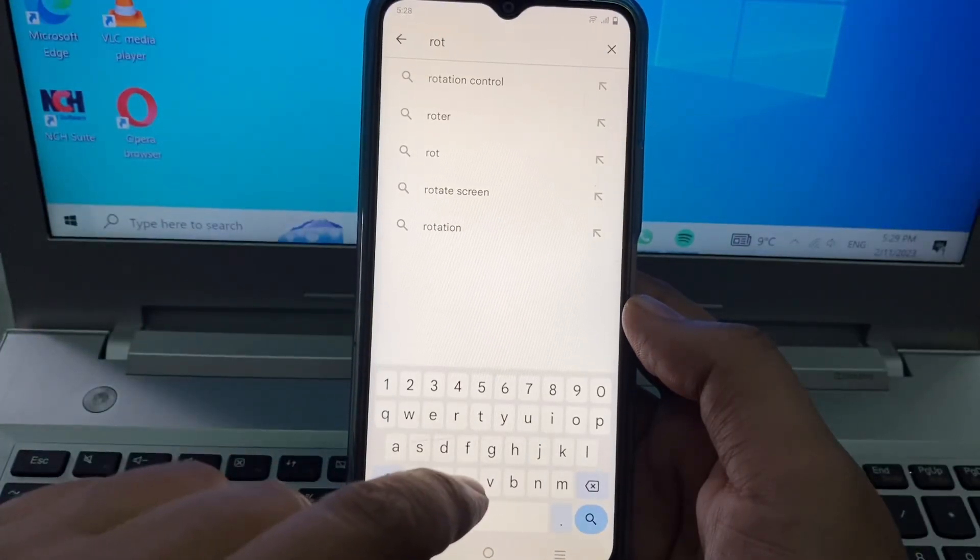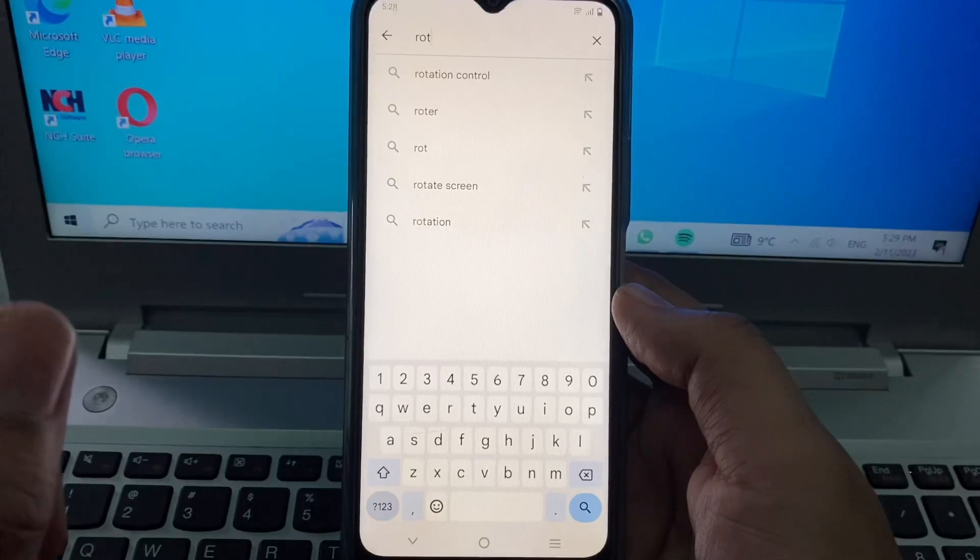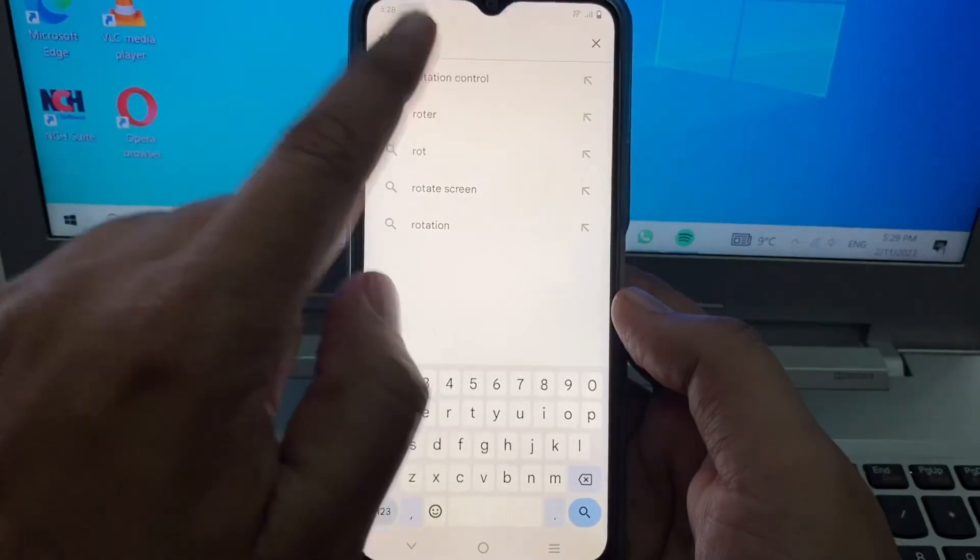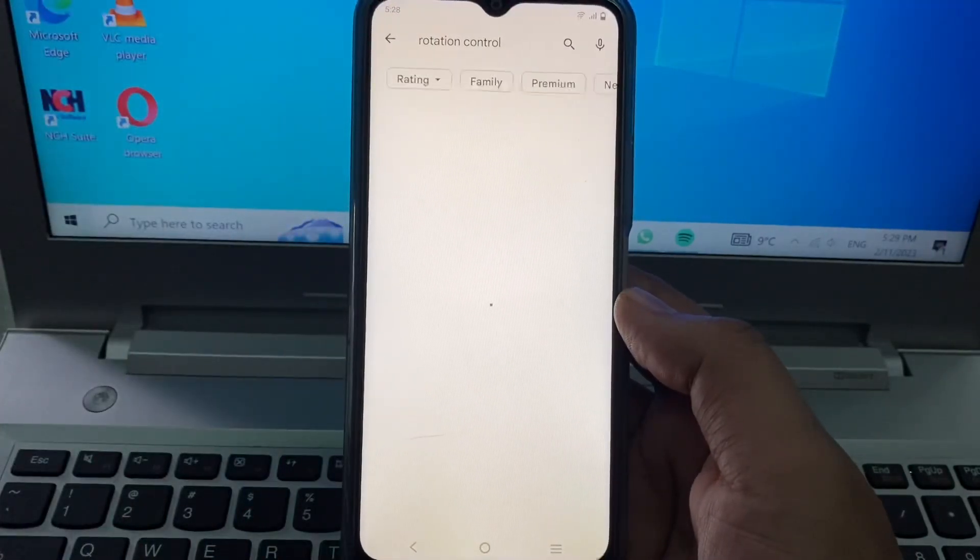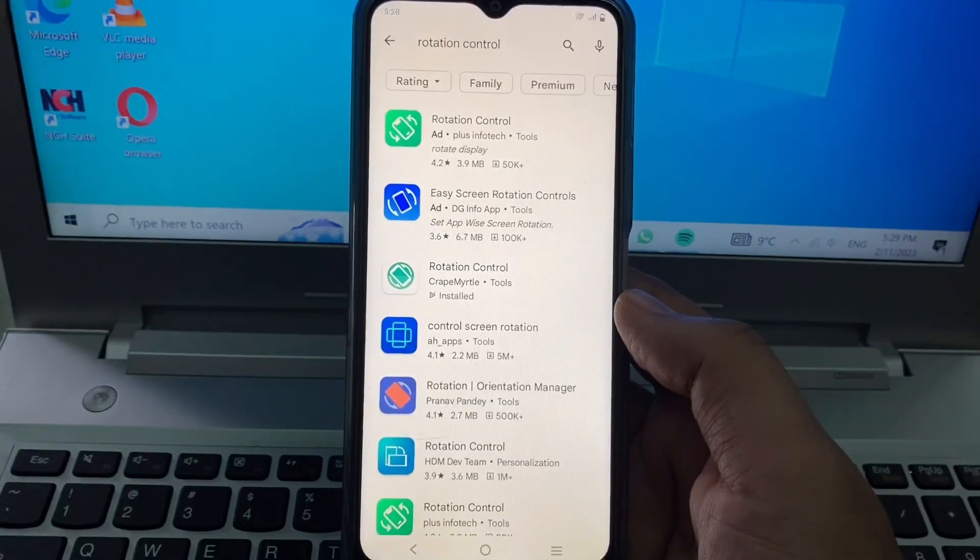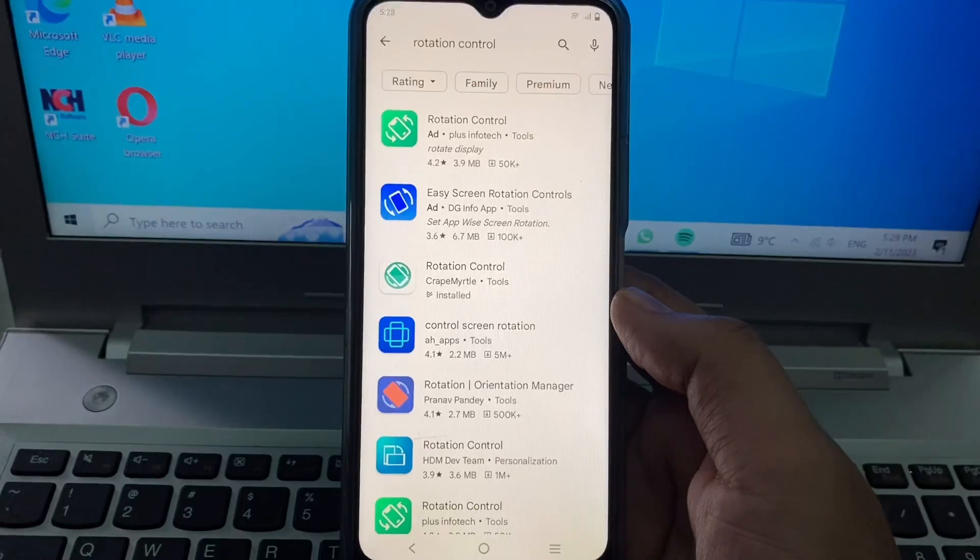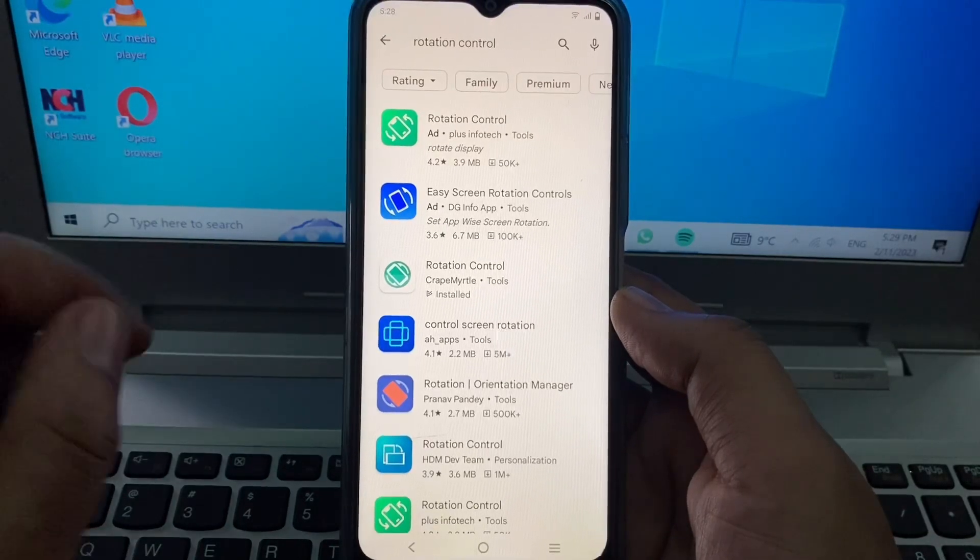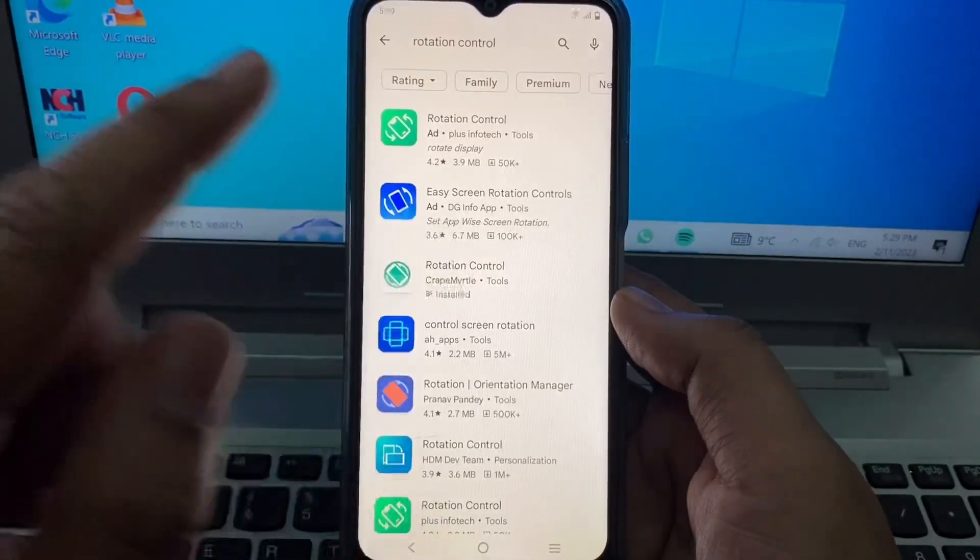Write here 'rotation control' and you see here the third app. Click here and download this app. The app download is ready.